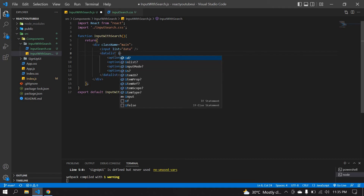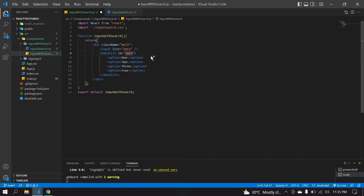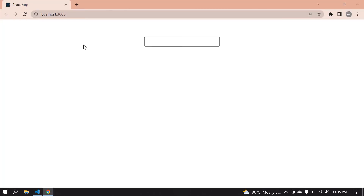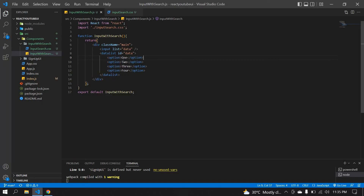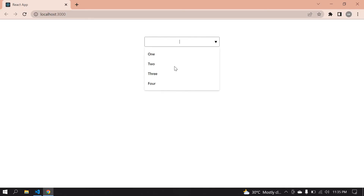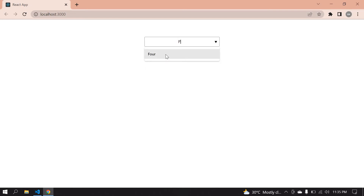I need to create an ID for this data list and paste the 'data' reference into the input's list attribute. Now if I click the input field it shows the options one, two, three that we created. I can choose an option, and I can also type to filter — for example typing 'f' shows 'four', and typing 'one' shows 'one'.